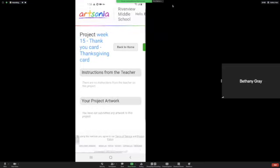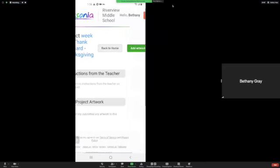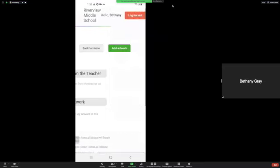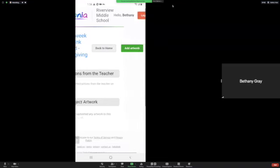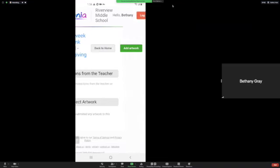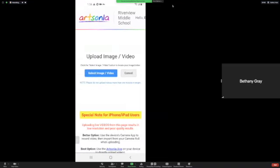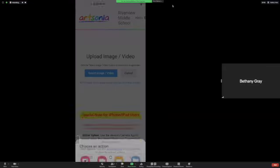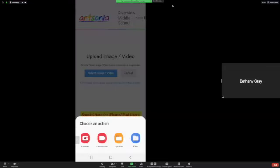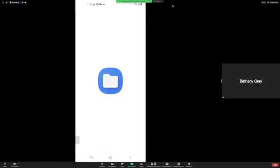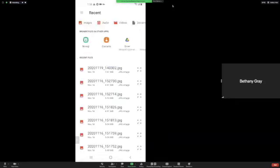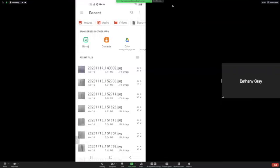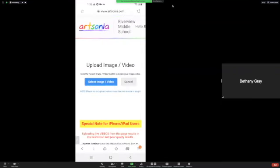And then you're going to click Add Artwork, Select Image or Video. Okay, I have to take another picture of my card.